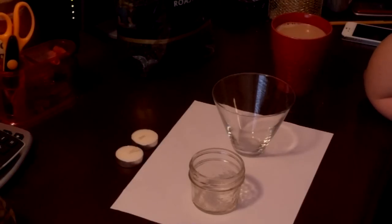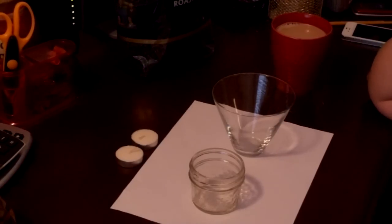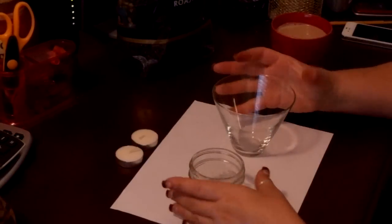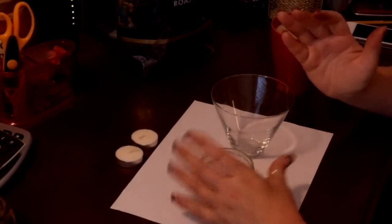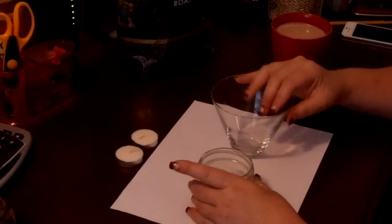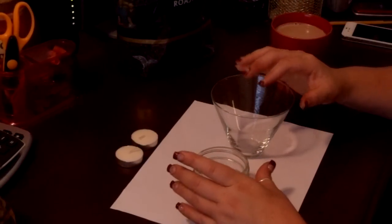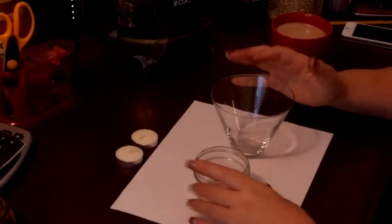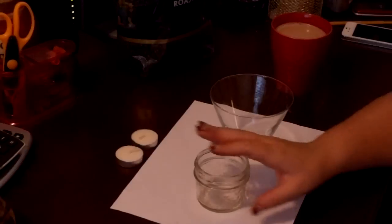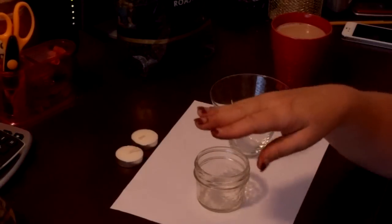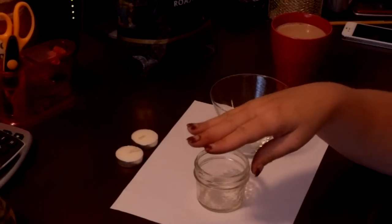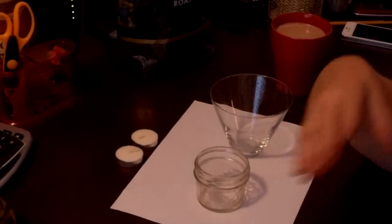These would also be really good centerpieces at a shower or a wedding. Not specifically in these containers, but you get the idea, you can put it in any container you wish. Actually, I think it would look really pretty in a size up mason jar or even a giant mason jar.